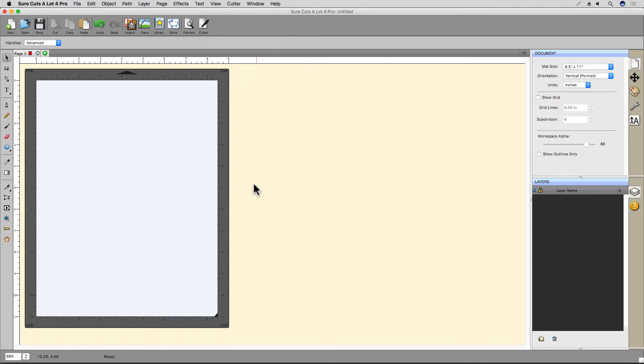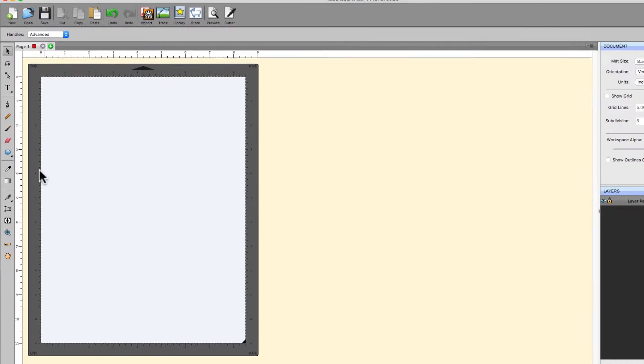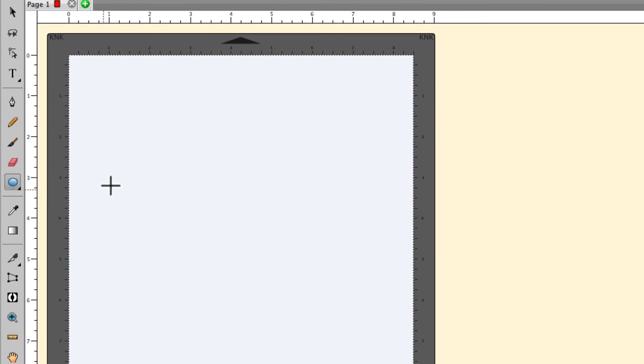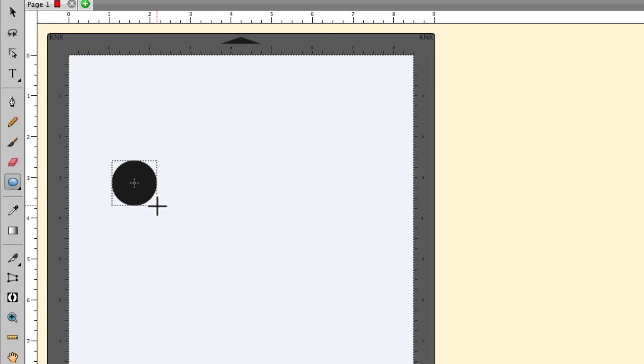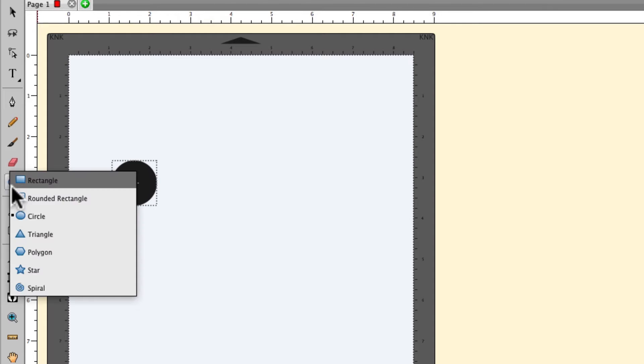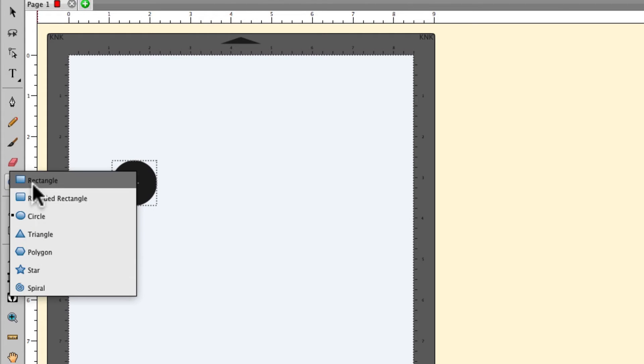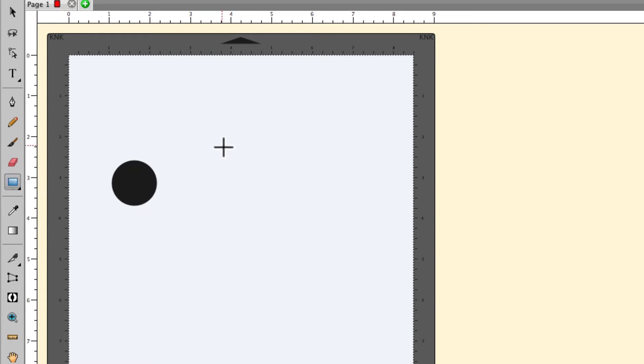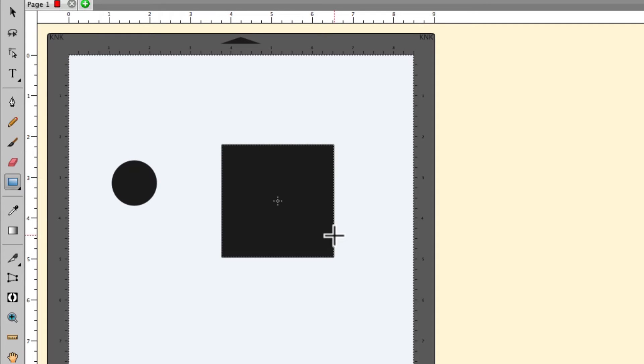First, I'll add a circle to the mat. I select the Circle tool, then click and drag. I'm also holding down the Shift key while I'm dragging so I get a perfect circle rather than an oval. Next, let's select the Rectangle tool and do the same thing. Again, I'm holding the Shift key down while dragging my mouse to get a square instead of a rectangle.